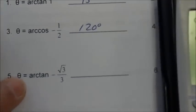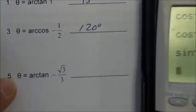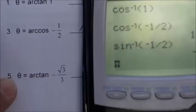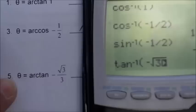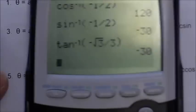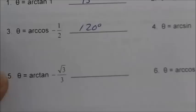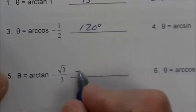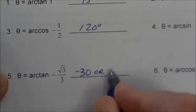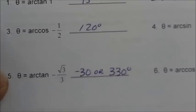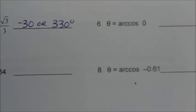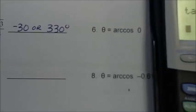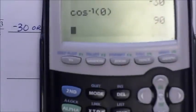Number 5: arc tangent of negative square root of 3 over 3. So 2nd tan, negative square root of 3, divided by 3 — negative 30 degrees also, or 330 degrees. Number 6: arc cosine 0. 2nd cos, 0 — 90 degrees.